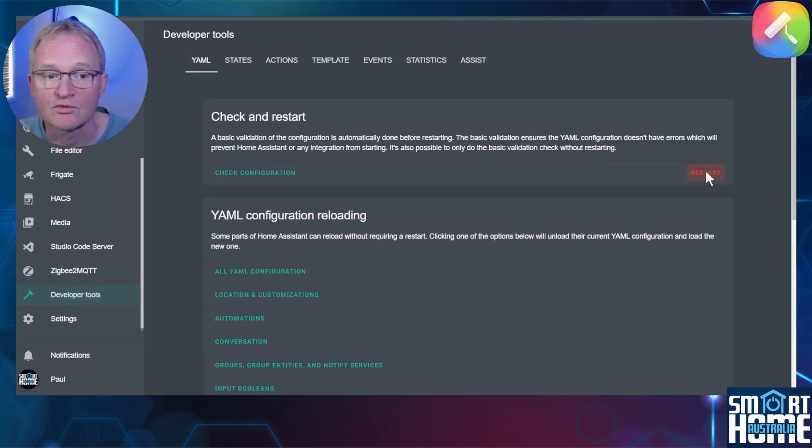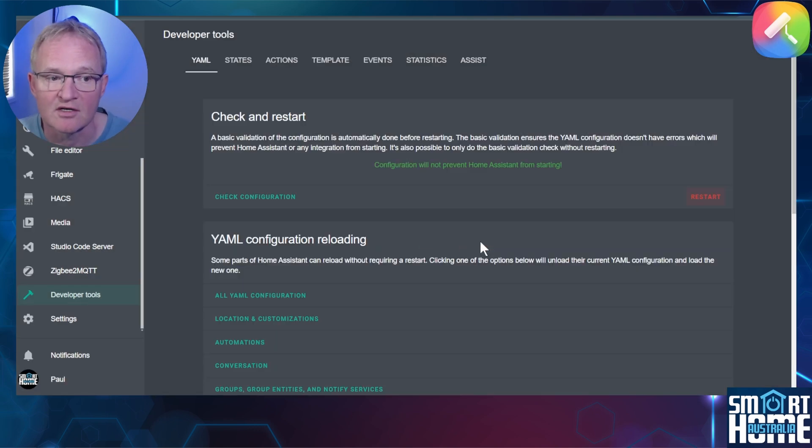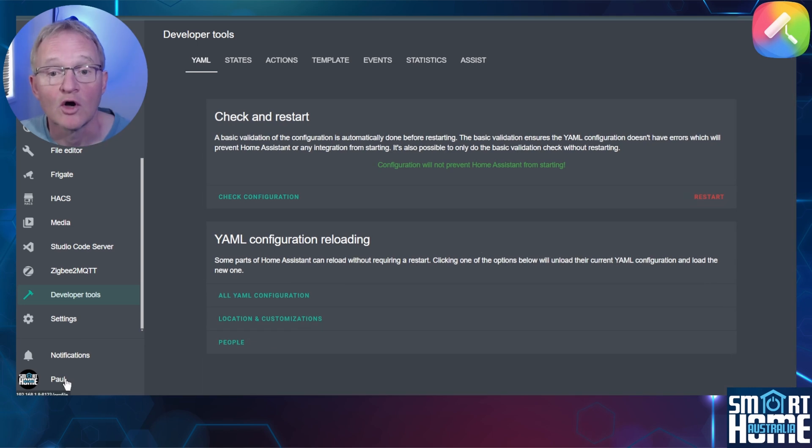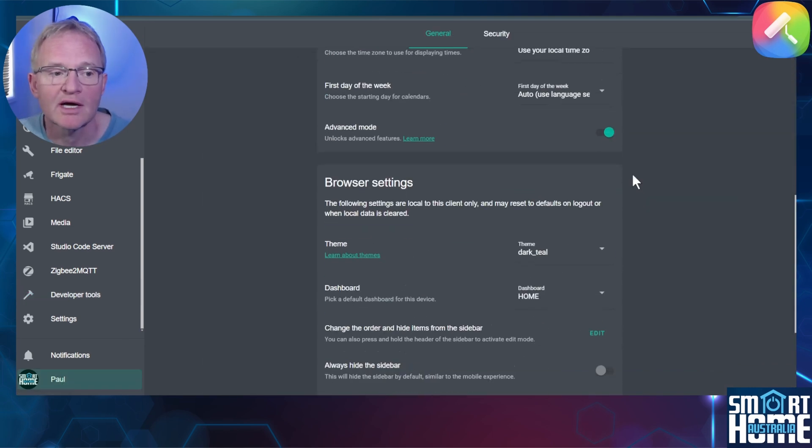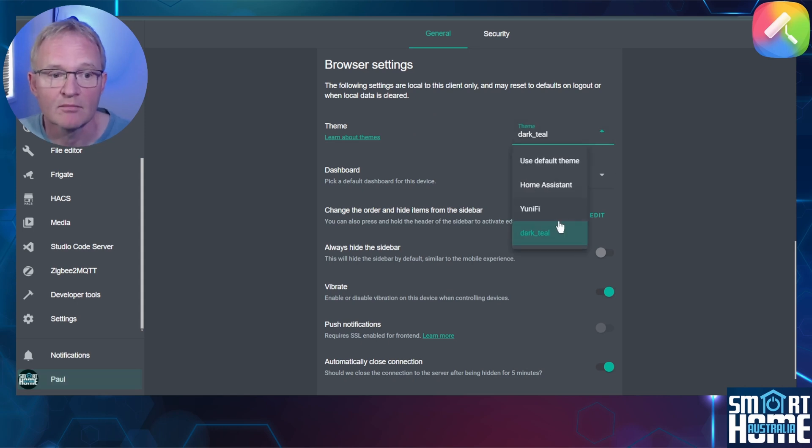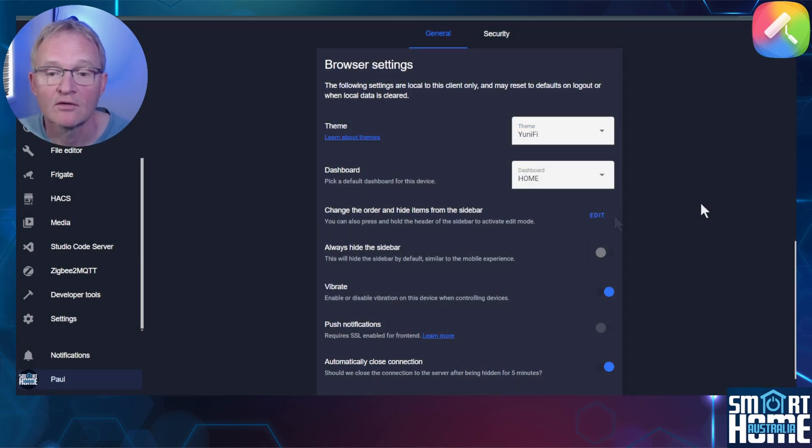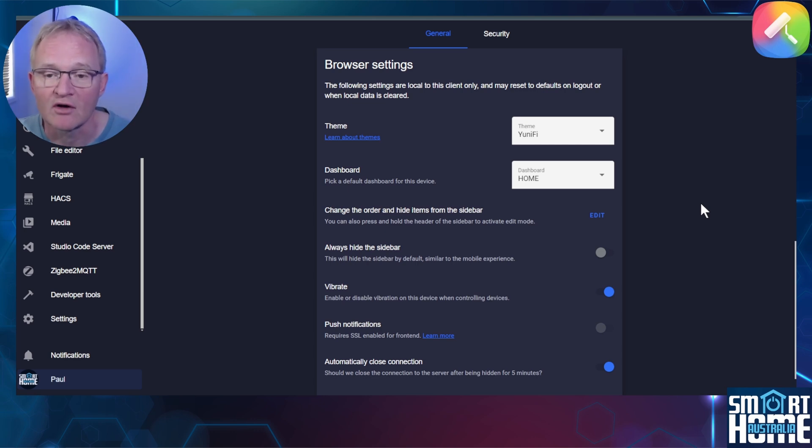Press restart, select restart Home Assistant and confirm with restart. When Home Assistant comes back, navigate to your profile in the bottom left hand corner, scroll down to browser settings, select the drop down for theme and select Unifi. The new theme will take effect immediately. Remember this is only for the browser that you are currently on.